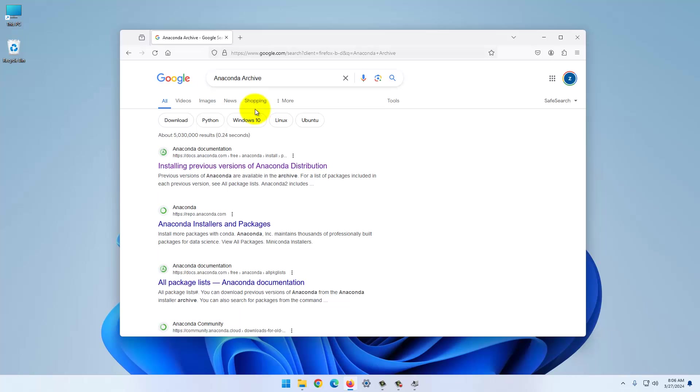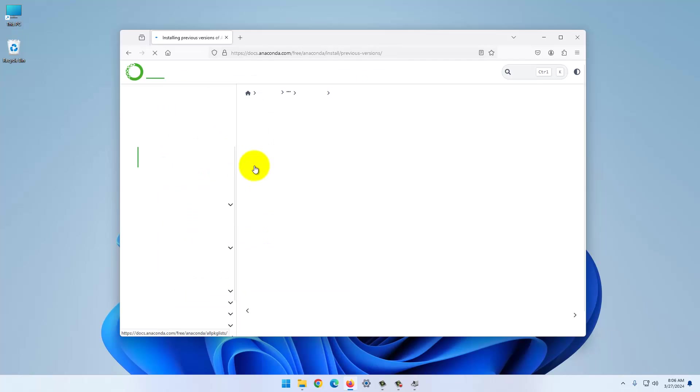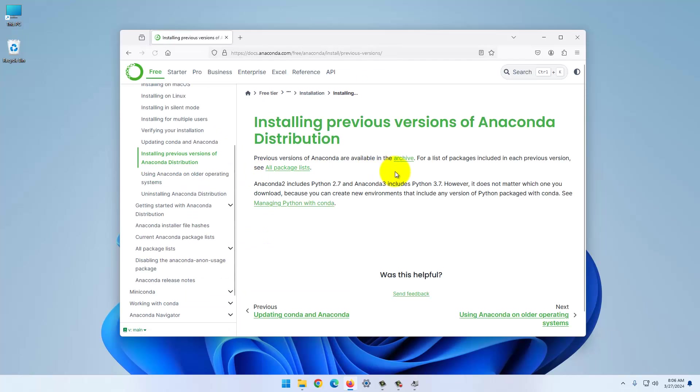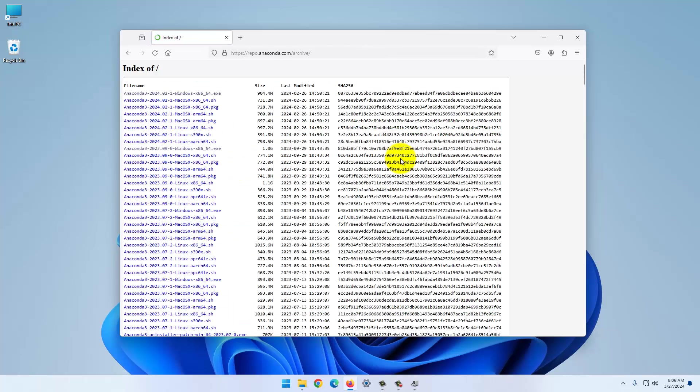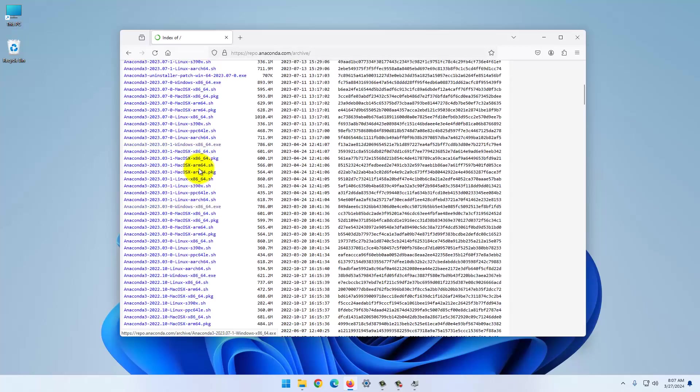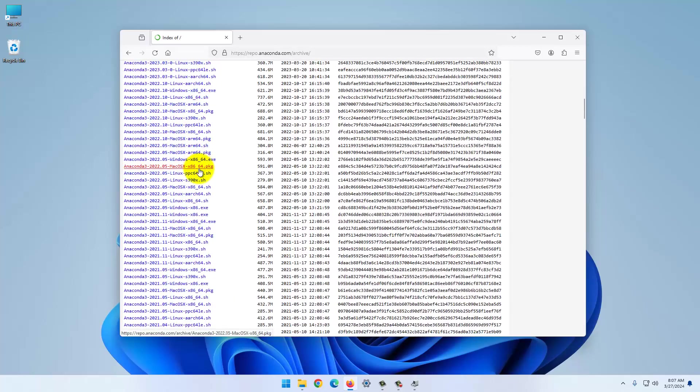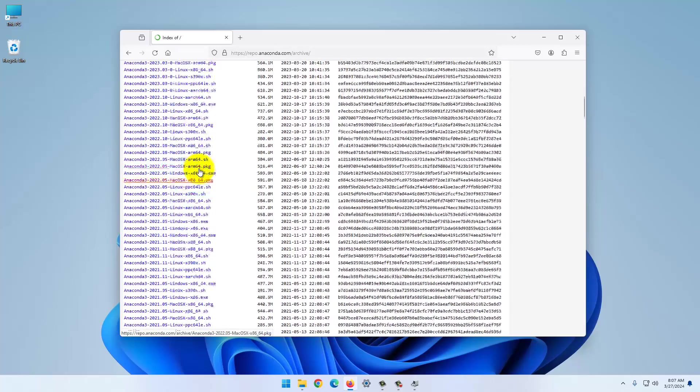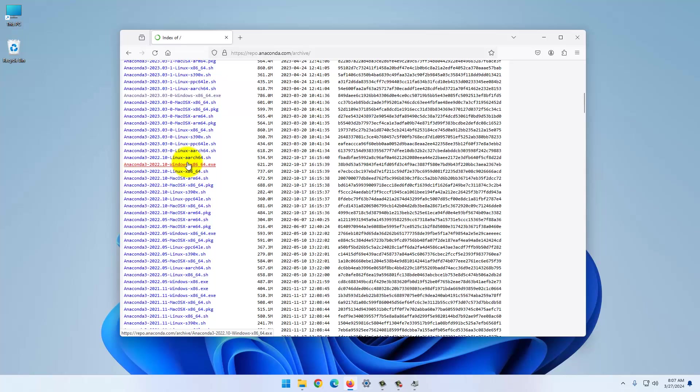Next, we need the appropriate version of Anaconda. Google Anaconda archive, and you can go to this archive. What we need is the 2020-210 for Windows, right there. Download that one, and I've already done this.